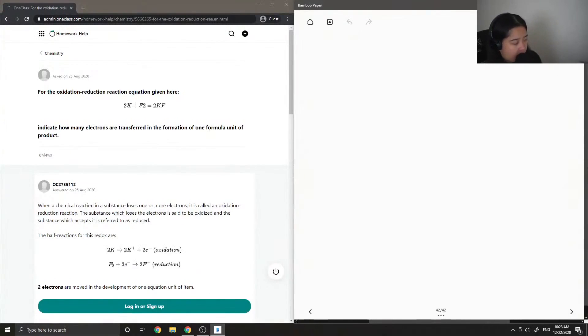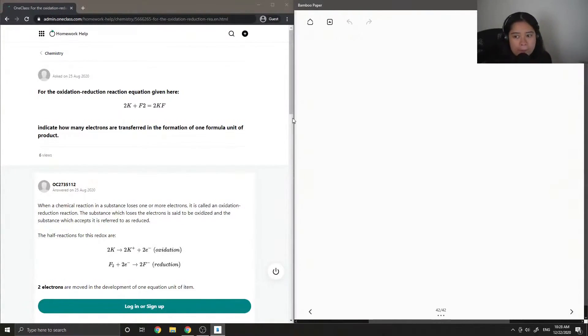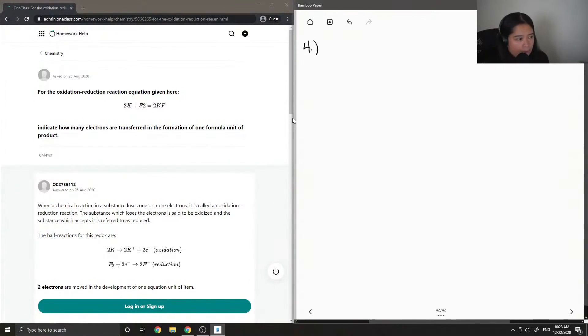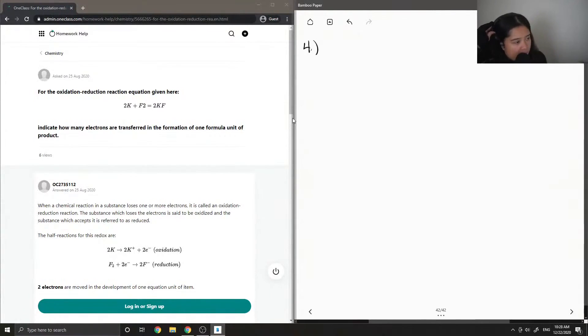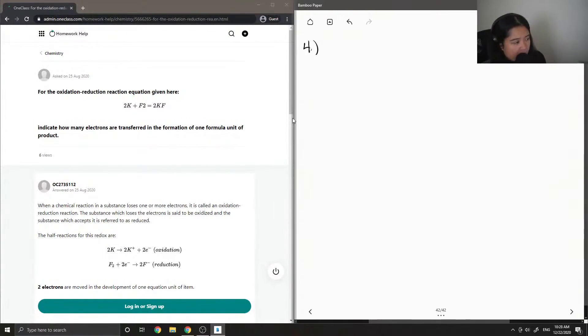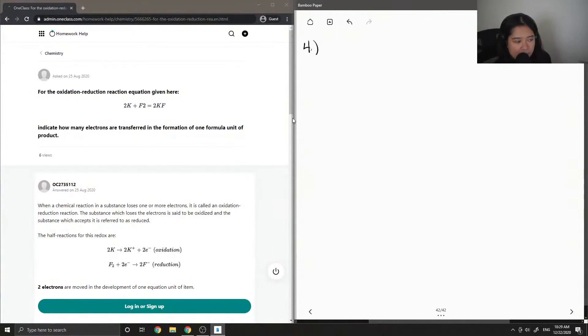Okay, so on to question 4. For the oxidation-reduction reaction equation given here, 2K plus F₂ makes 2KF, indicate how many electrons are transferred in the formation of one formula unit of product.